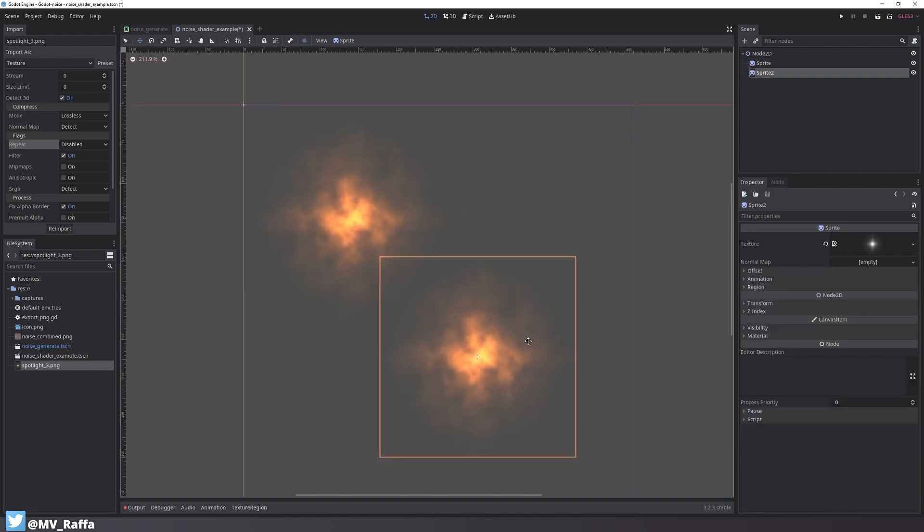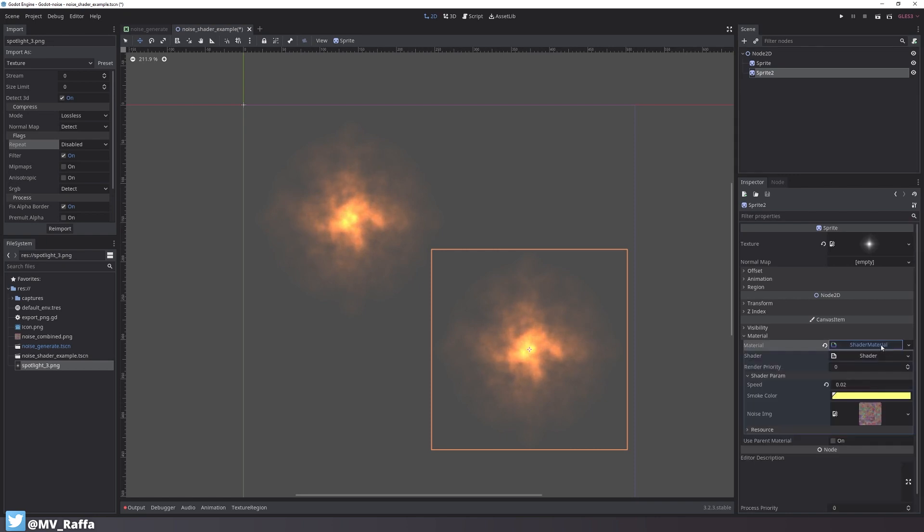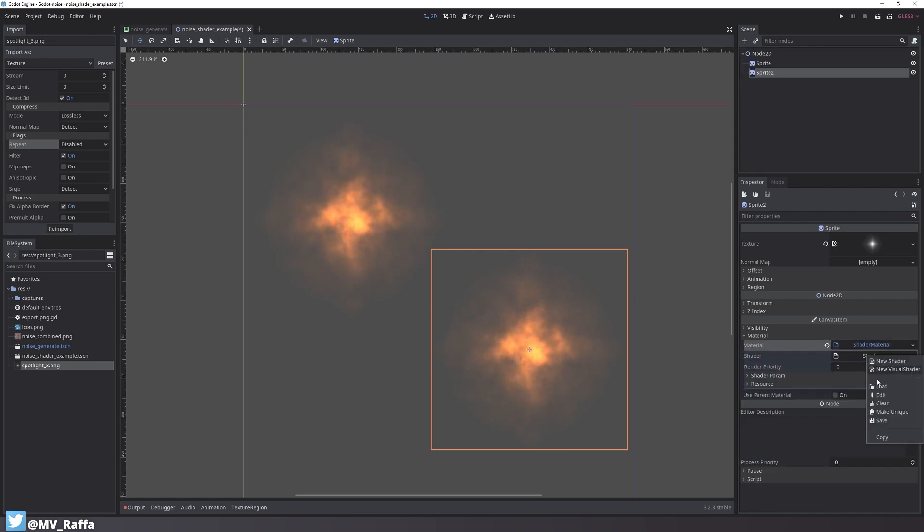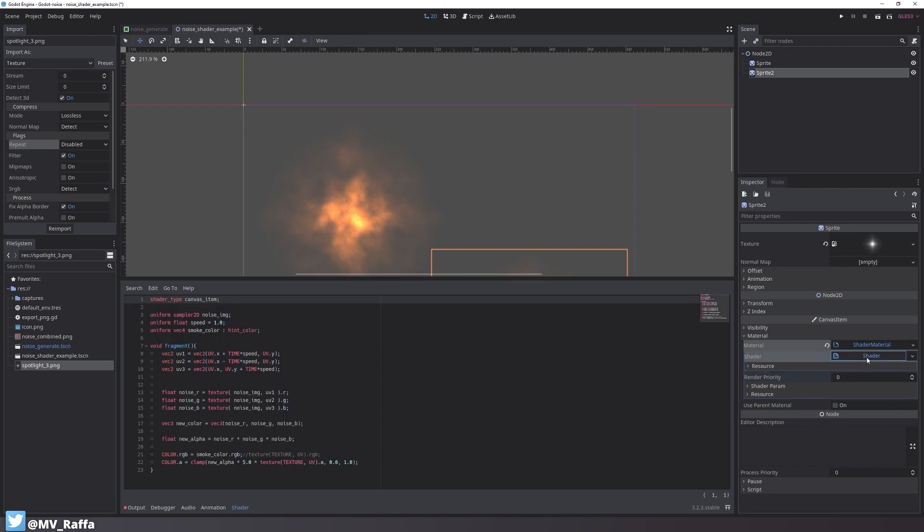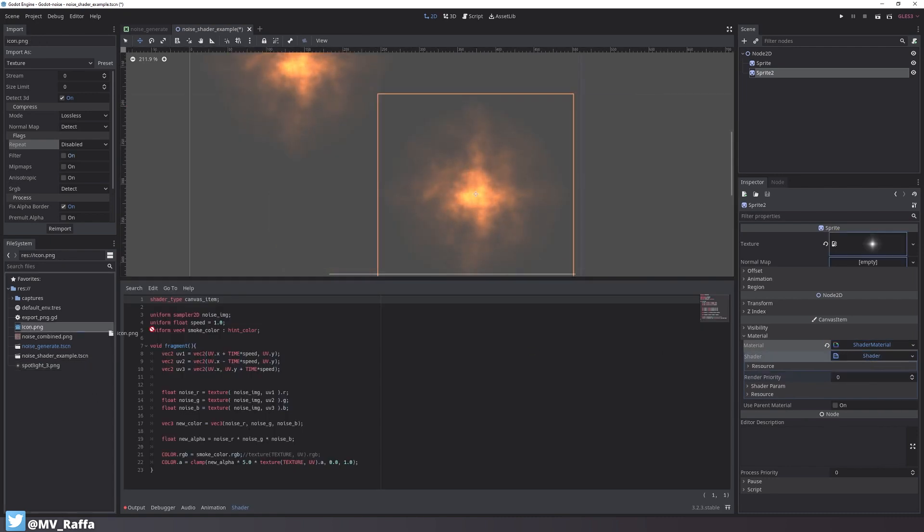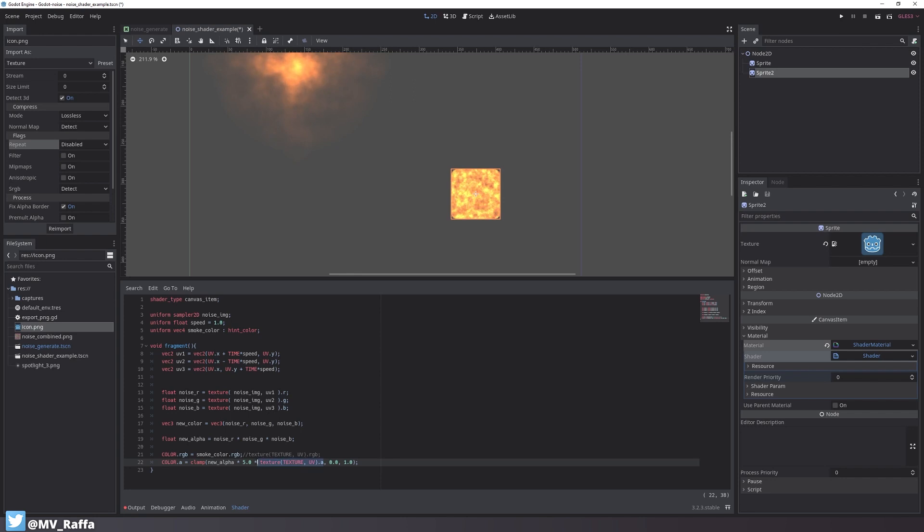Now I want to show you some more example things we can do with such a shader. I duplicate the scene and make all the resources unique. Let's revert the texture change and go back to our trusty Godot icon that we all love. I also don't want this shader to use the alpha channel of the texture, so I remove this bit inside the shader.